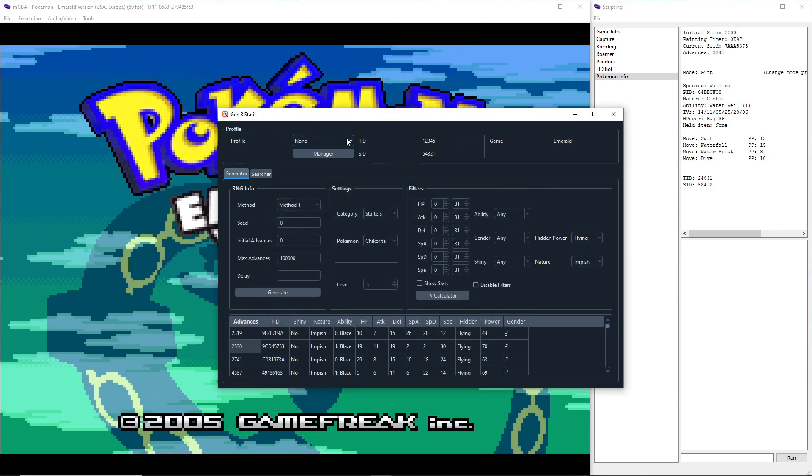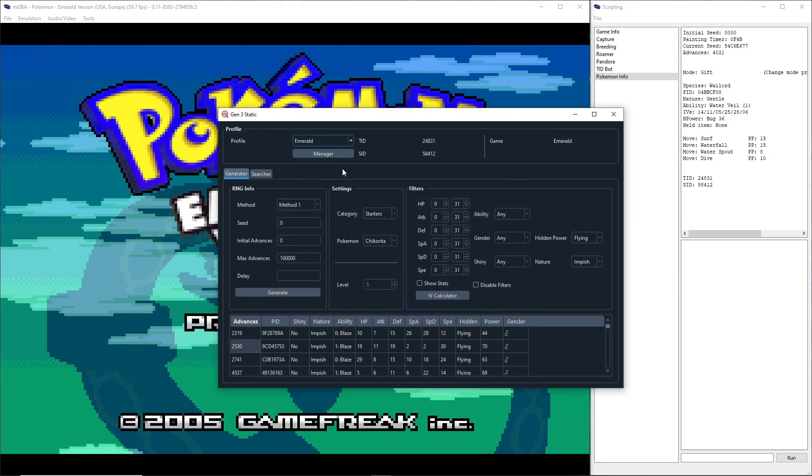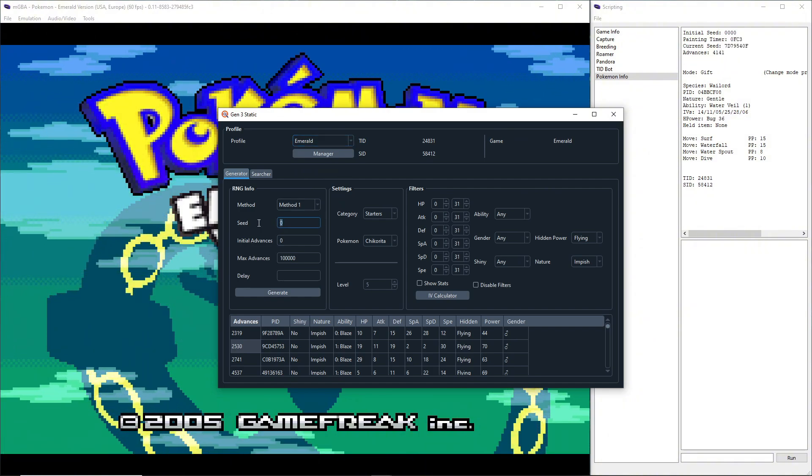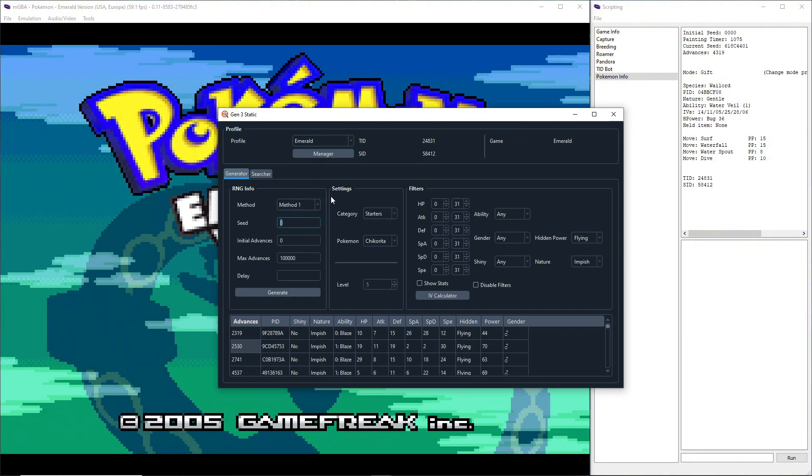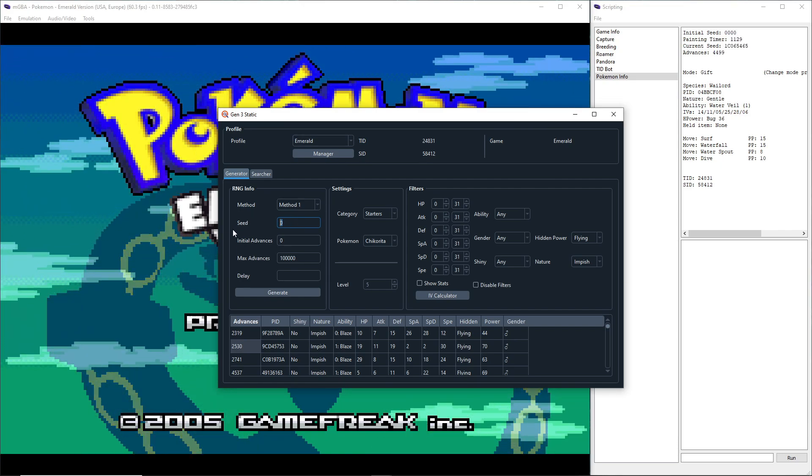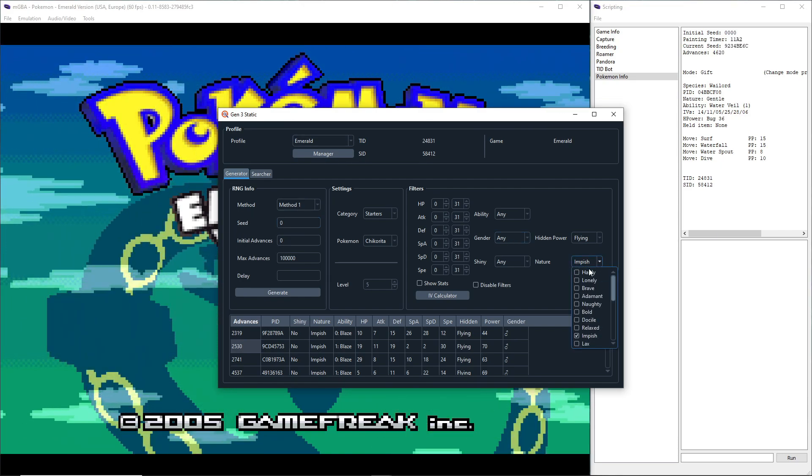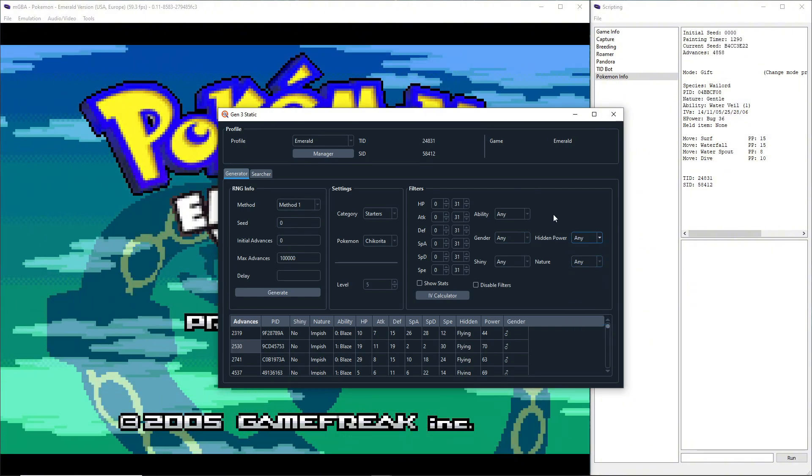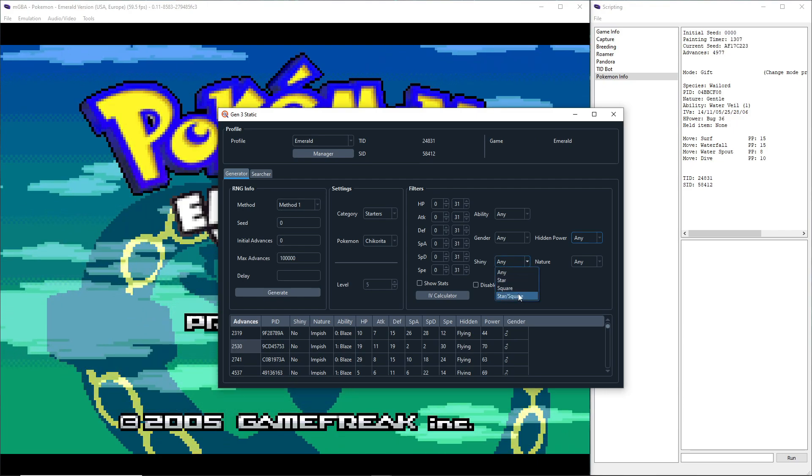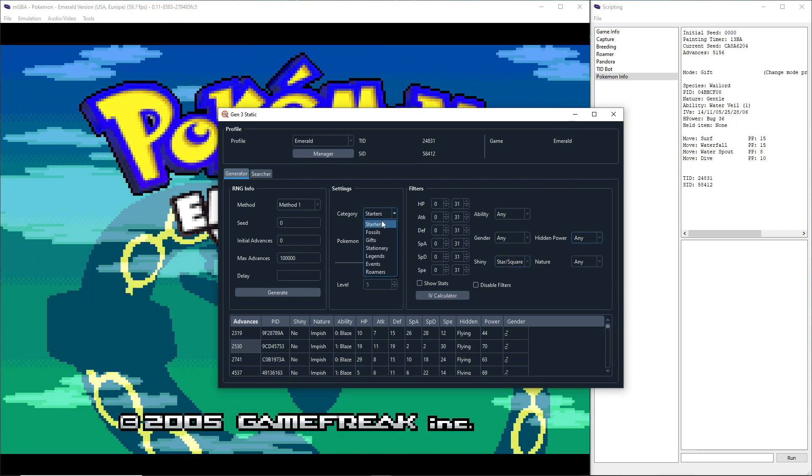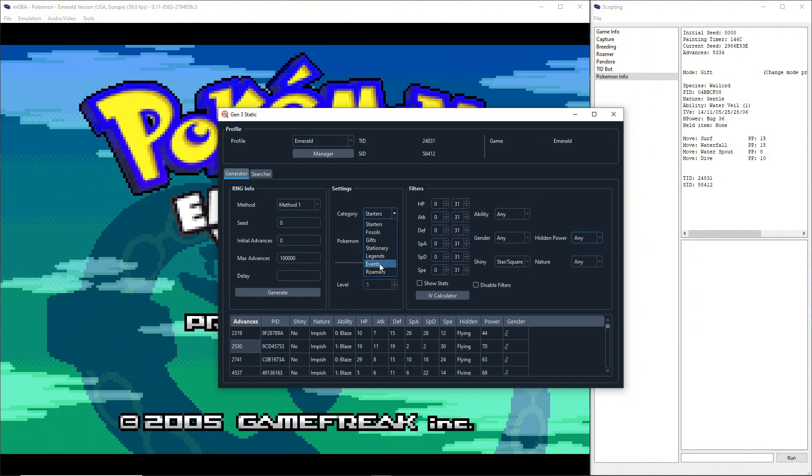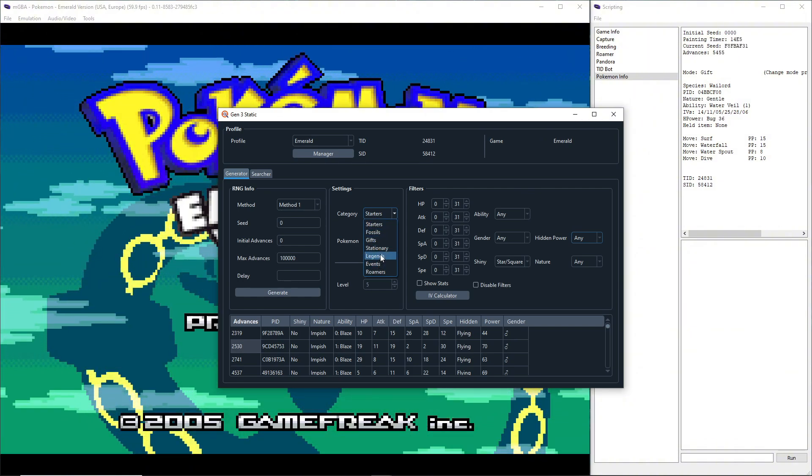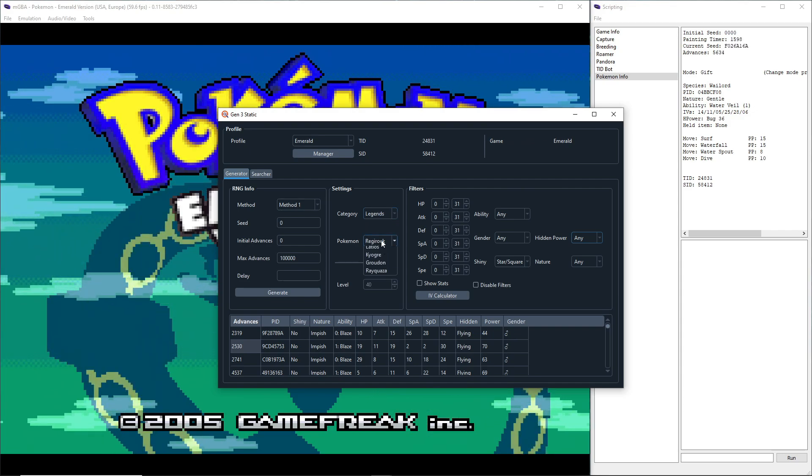Set mine to Emerald, set the seed to zero because by default or always in Pokemon Emerald the seed is set to zero because from what I understand they messed some stuff up. We're going to set shiny to star/square, change the category to Legends, and I'm going to select Rayquaza.